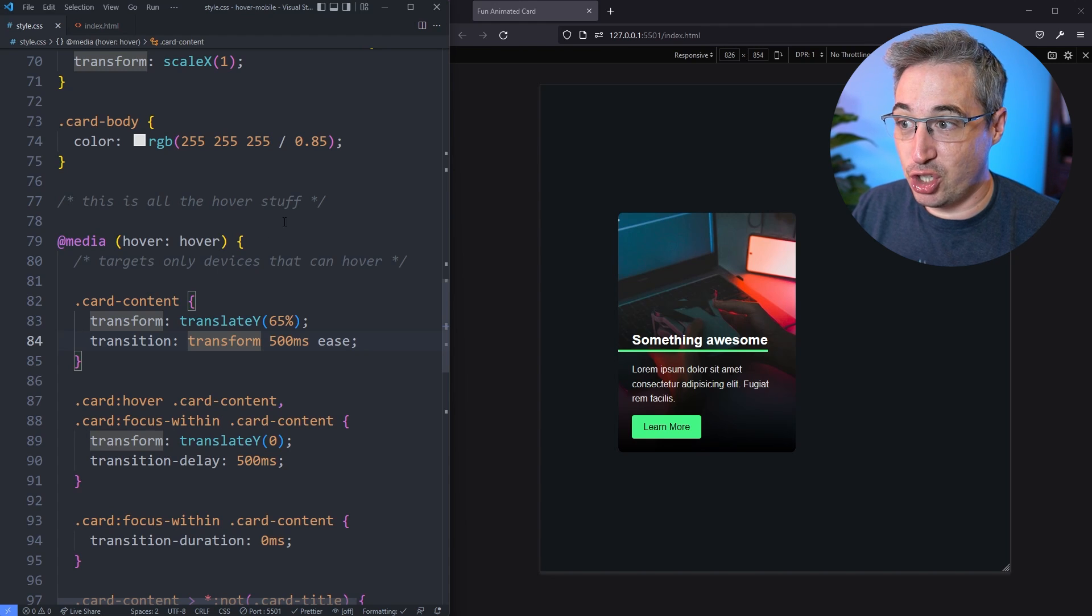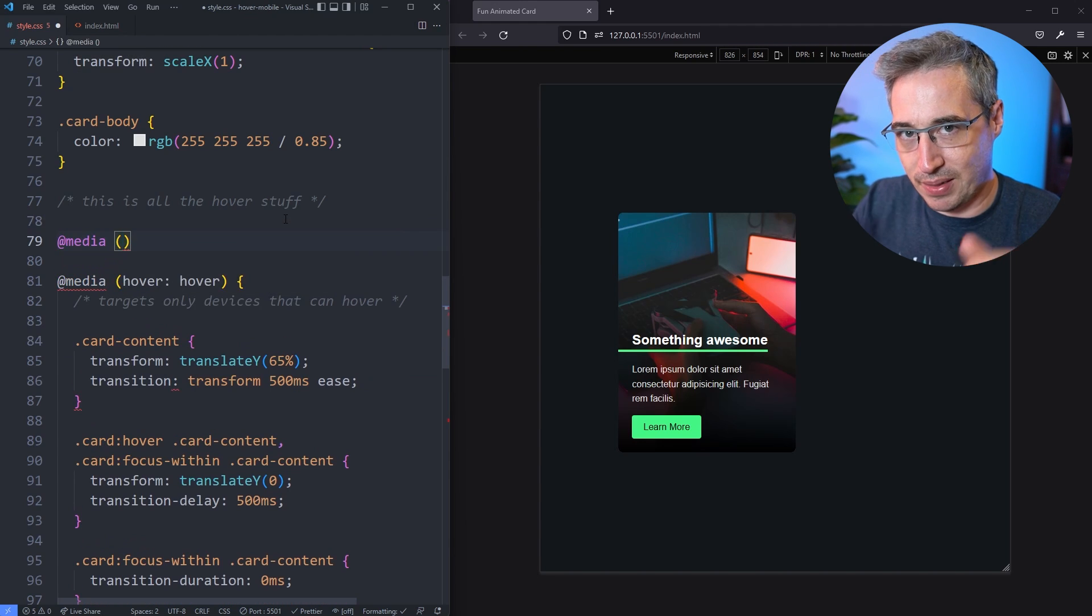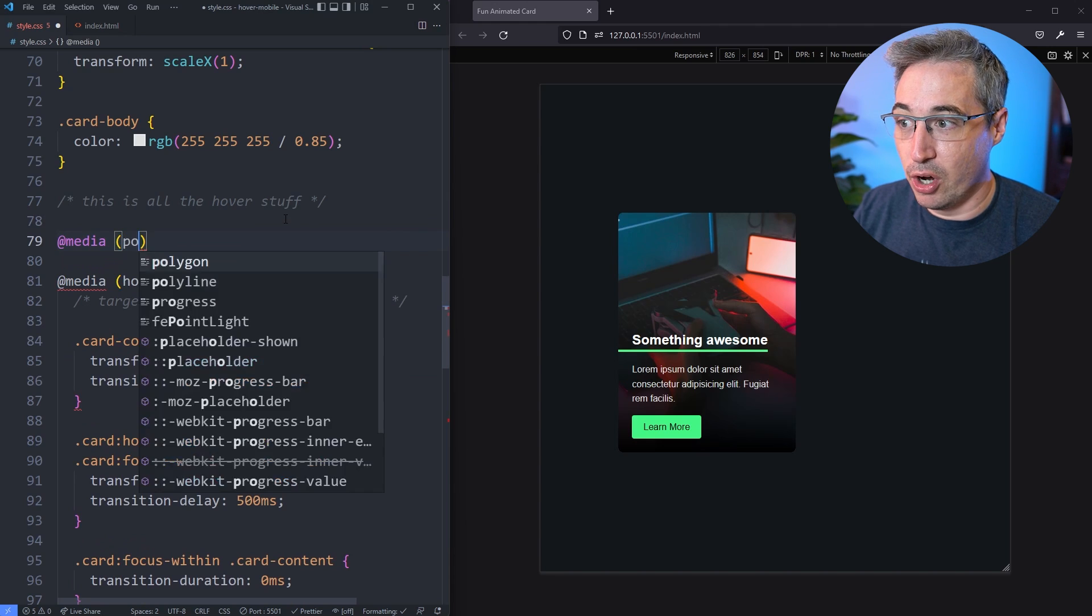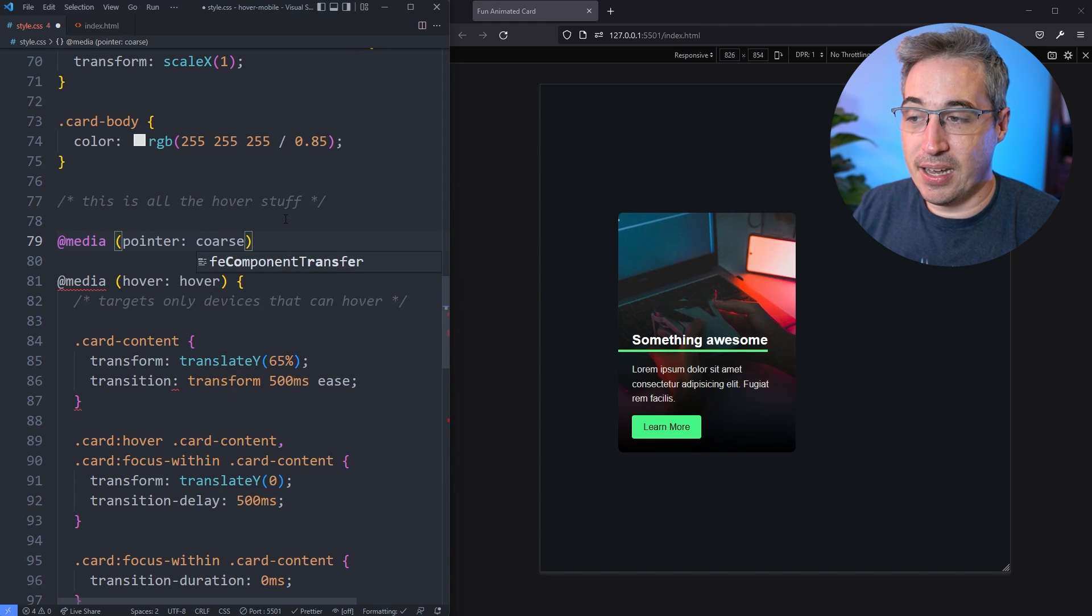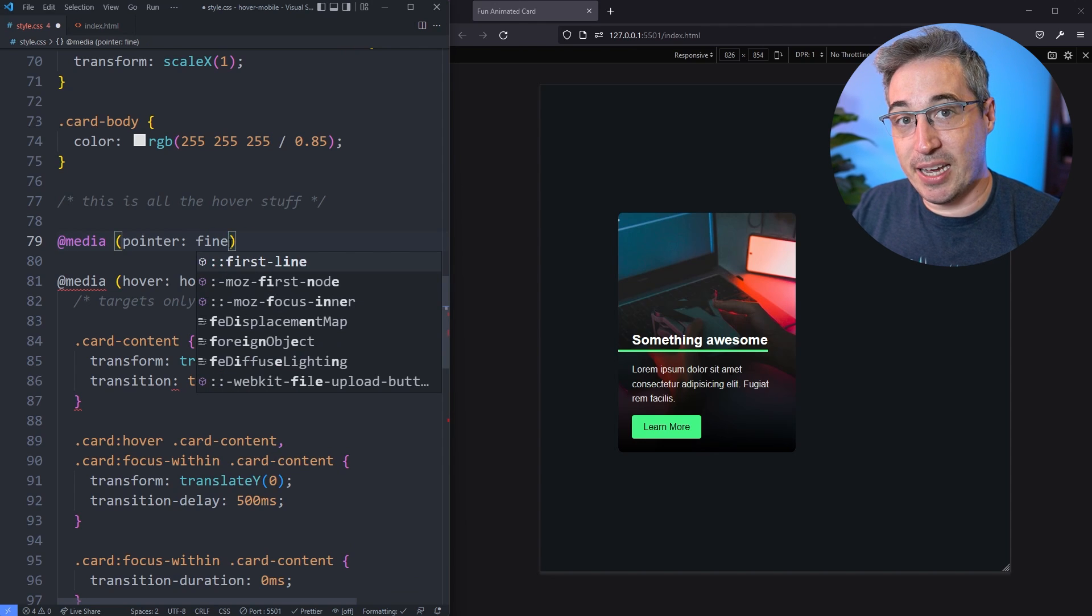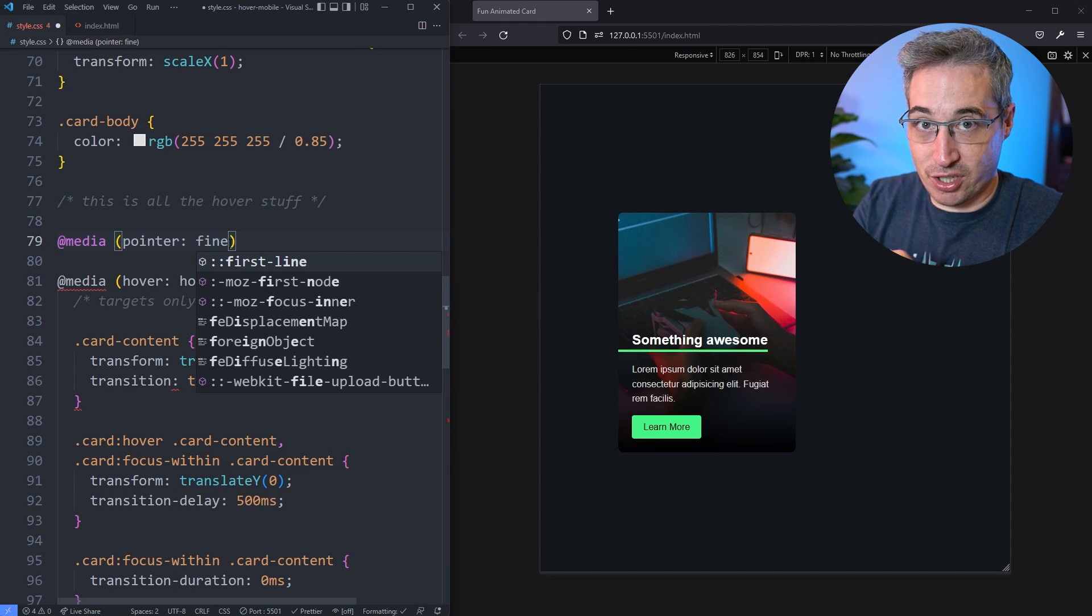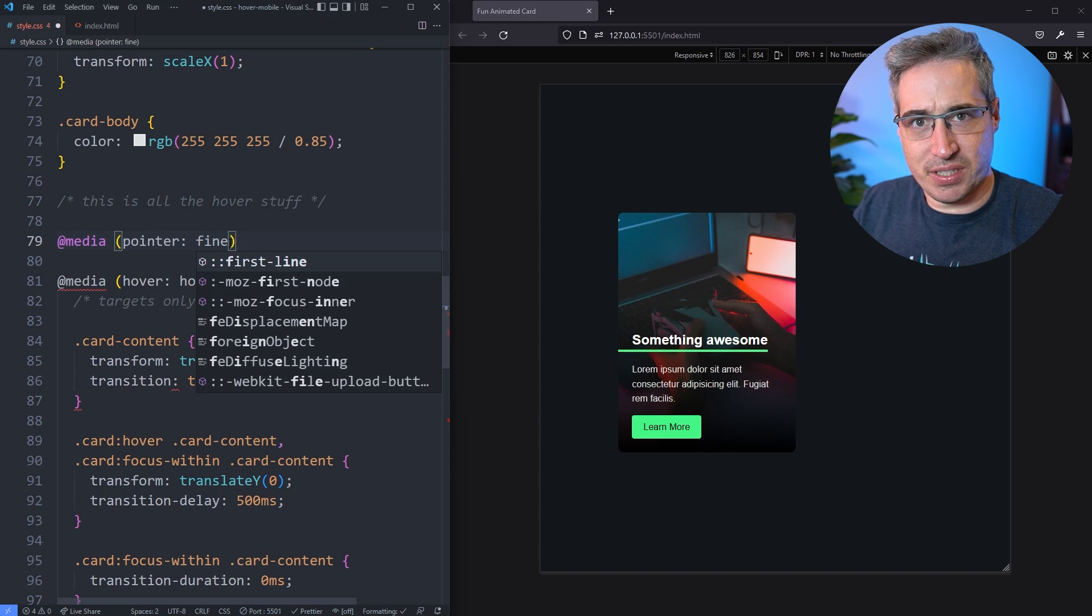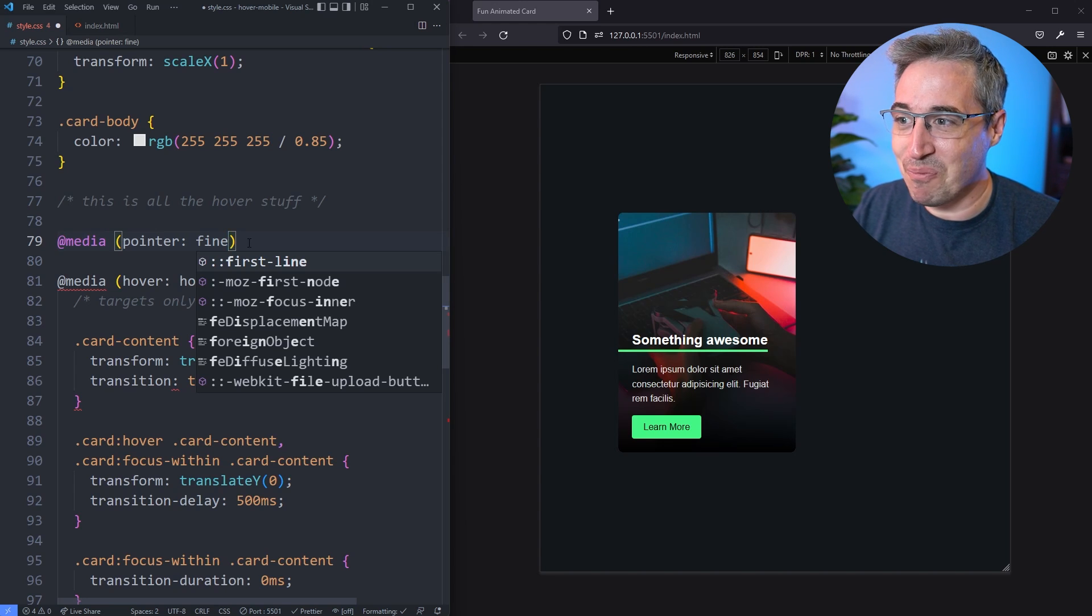Now there's actually two other media queries that I'm not going to go into in this one, but it's something you could look up into and I'll put links for more information on these below. Where there is a pointer coarse like this, and there's another one that's a pointer fine. And that deals with the type of pointer that they have. A coarse pointer would be a touch device, I think it's also for TV displays and things like that where you know you have to control your mouse with a controller.